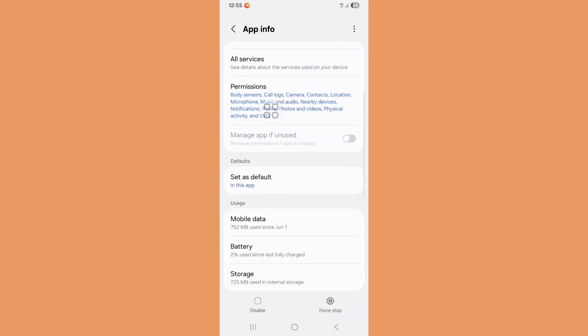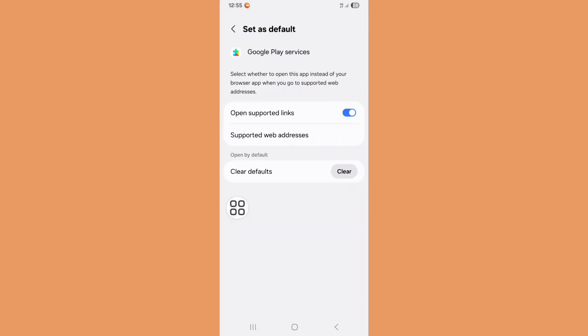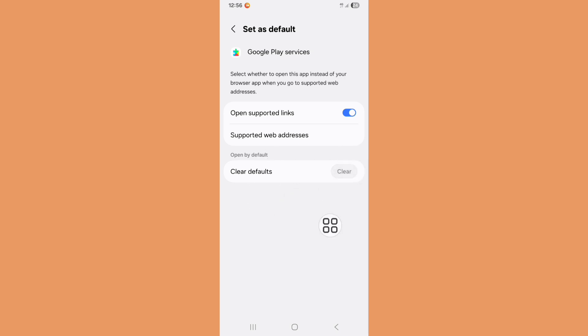Now scroll down, click on Set as default. Here you can see Clear defaults. Just click on Clear. Now go back to home screen.